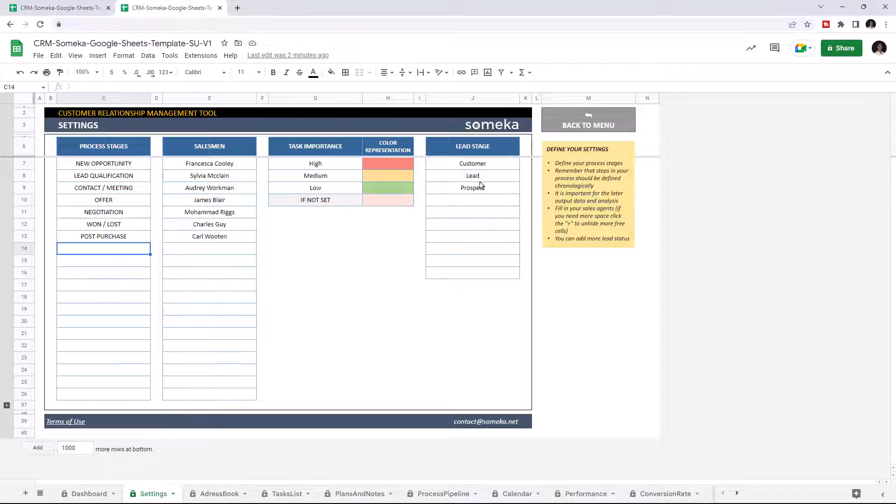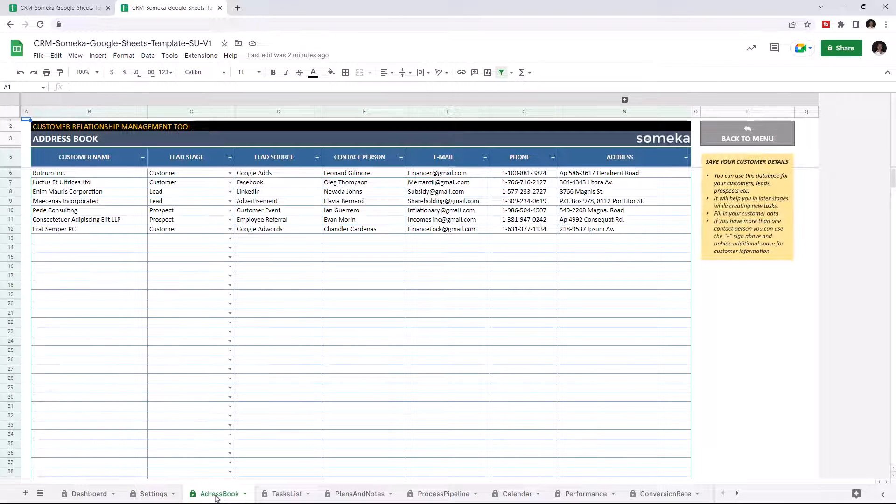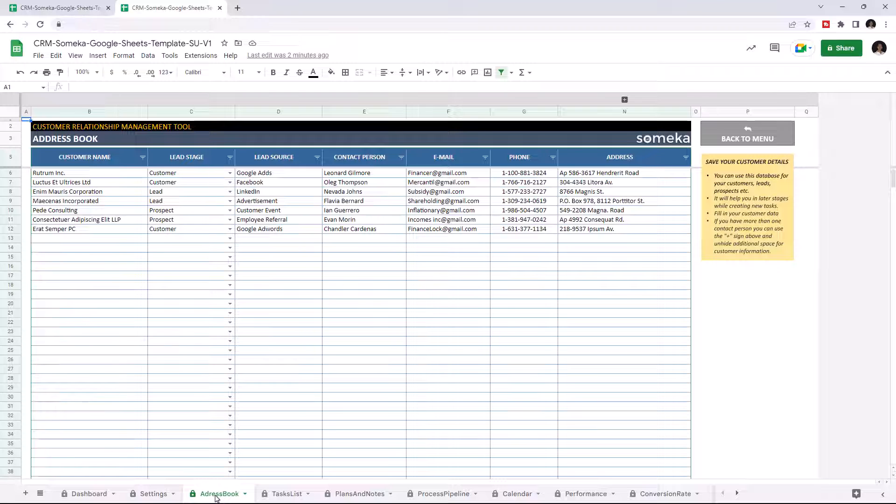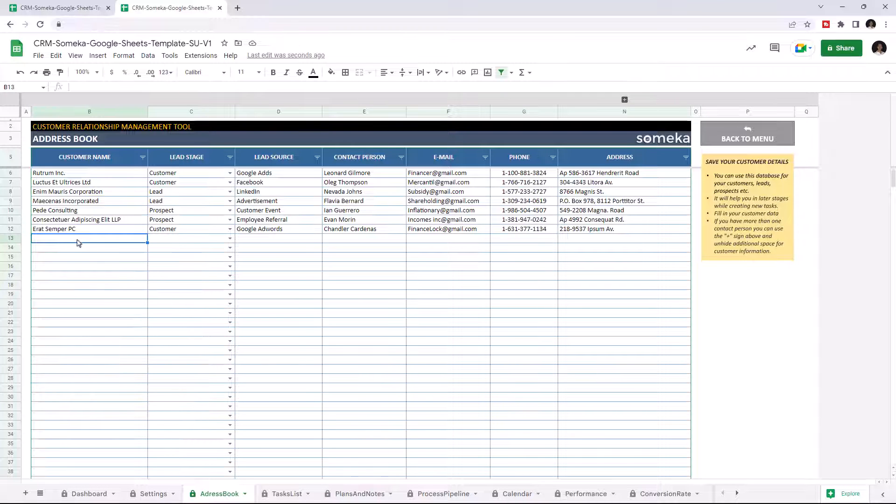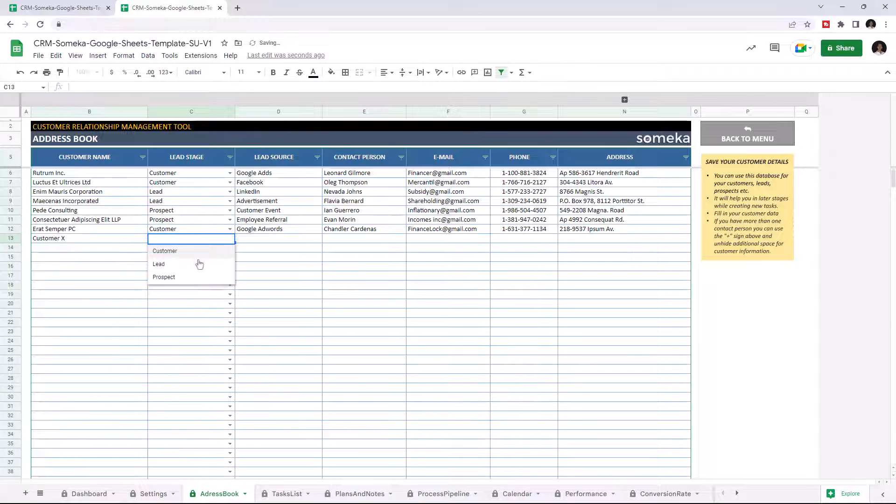Now we can continue with the Address Book. The Address Book includes customer or lead information. Enter your customer name and its details. Select the options from the drop-down list.